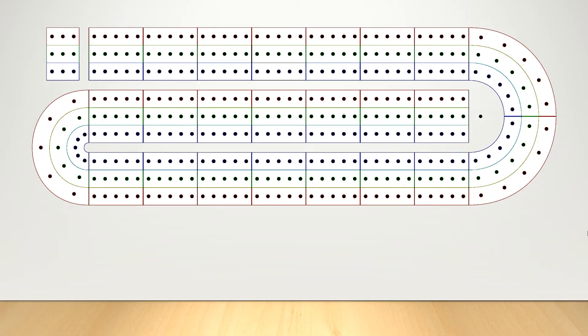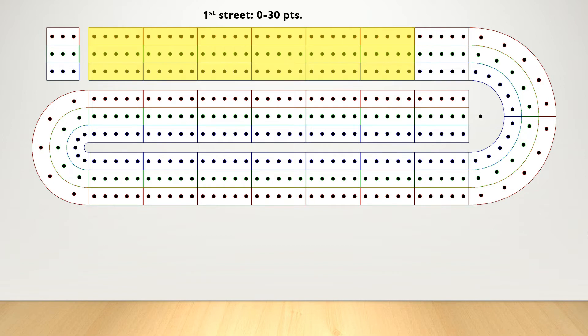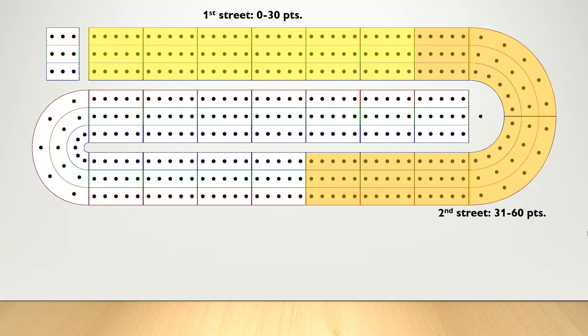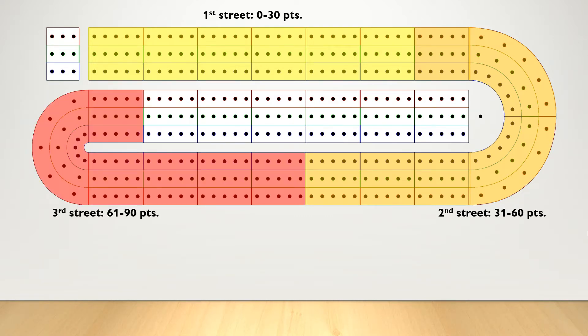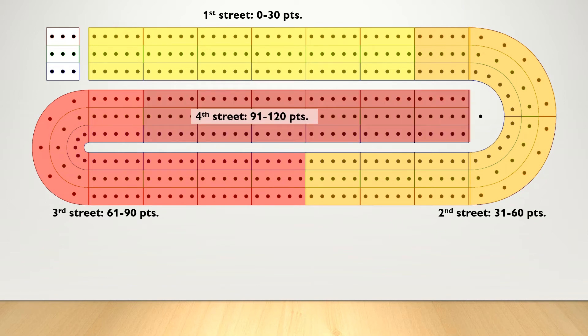The crib board can be partitioned into four sections. These sections are known as streets. The first street is from 0 to 30 points. The second street is from 31 to 60 points. The third street is from 61 to 90 points. And fourth street is 91 to 120 points.